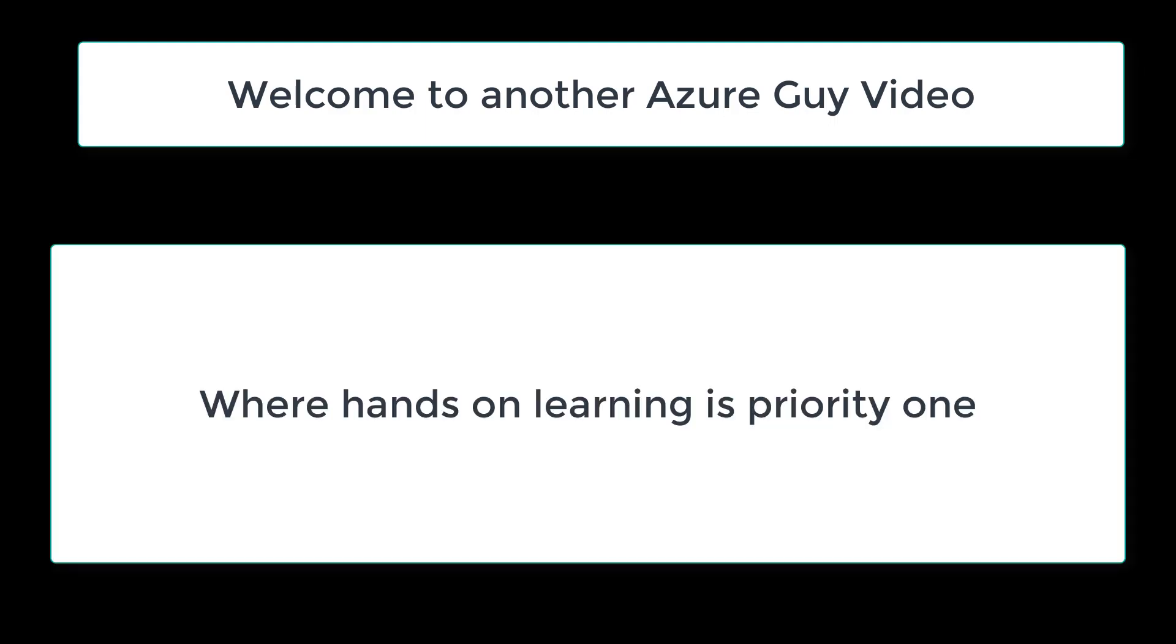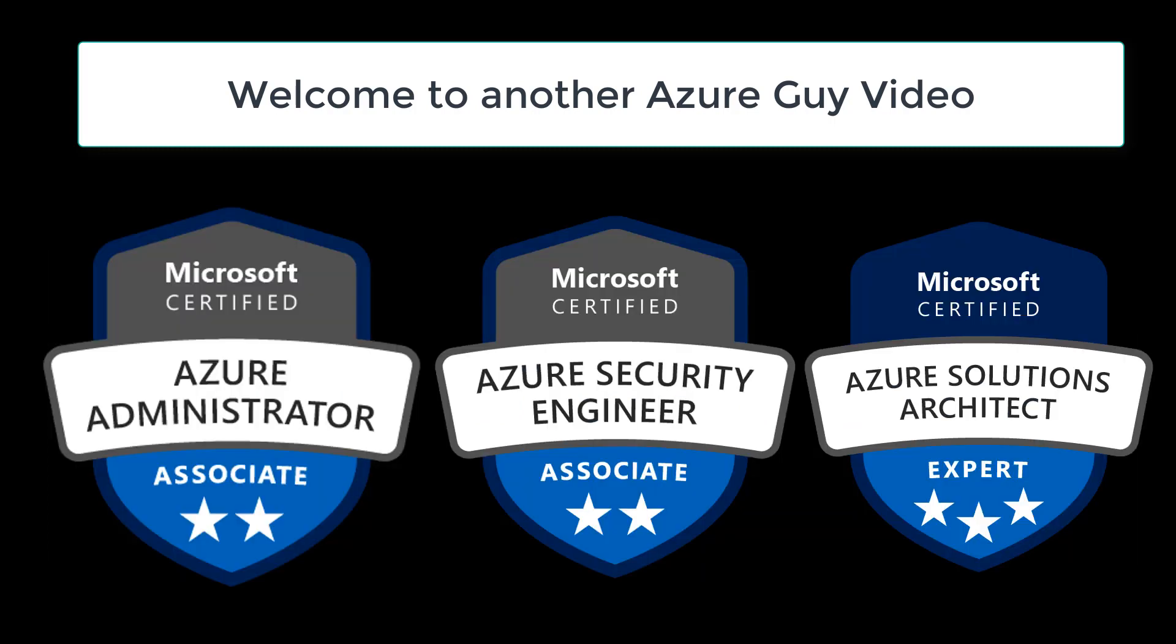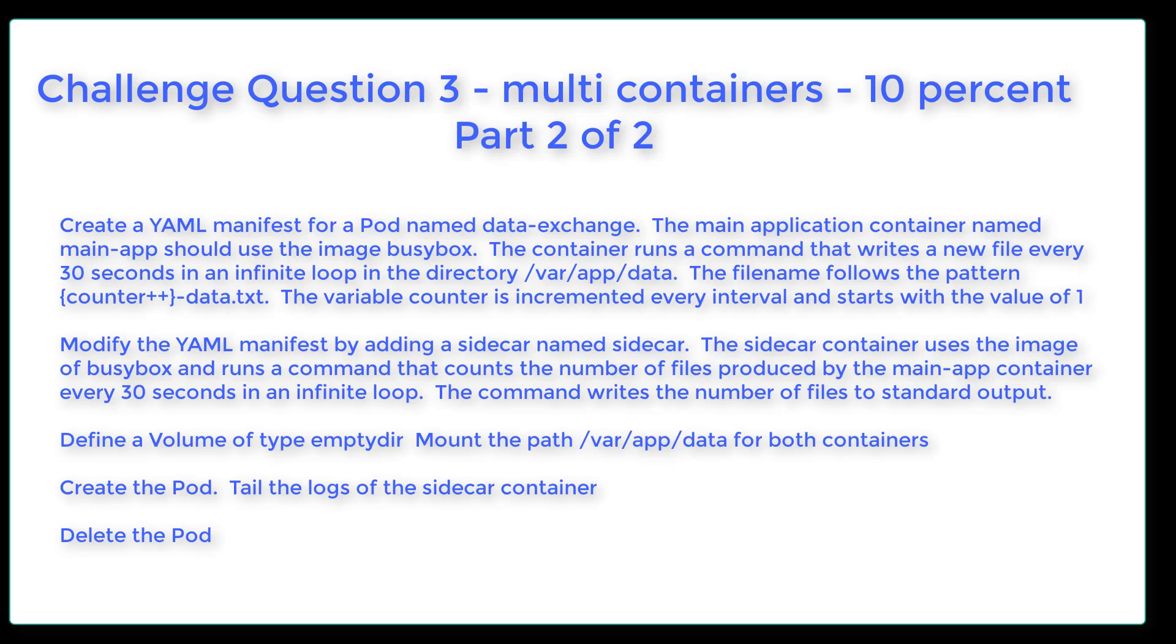Welcome to another Azure Guide video where hands-on learning is priority one. I'm an Azure Administrator, Azure Security Engineer, as well as Azure Solutions Architect. Challenge Question 3, Multi-Containers, 10% of the CCAT exam, Part 2 of 2.